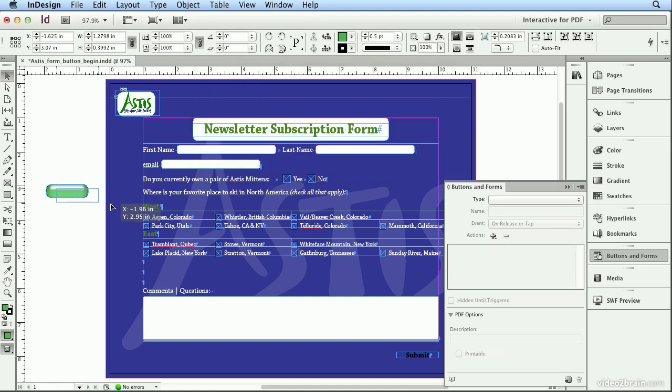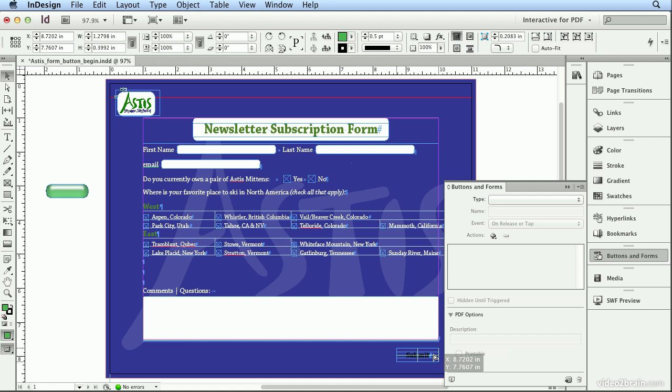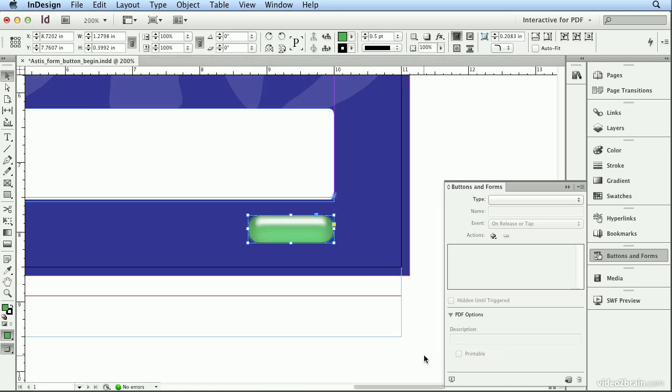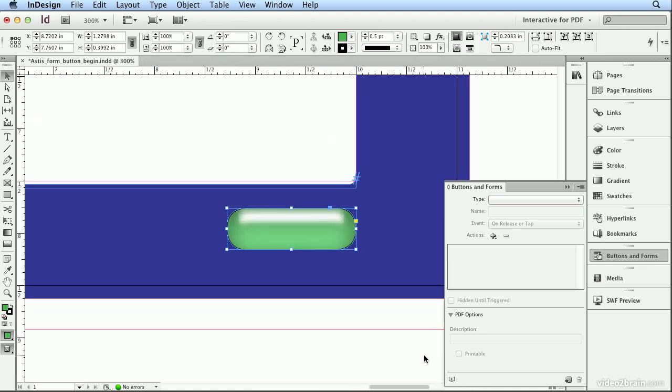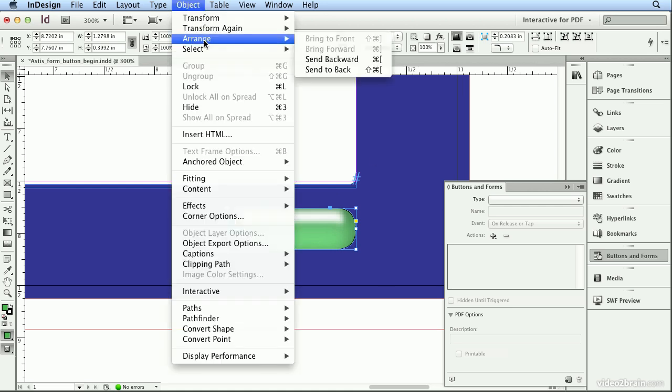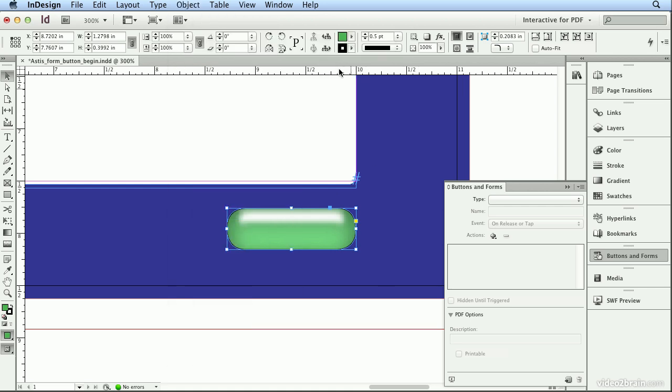Then I'll drag it over top of Submit, looking for my Smart Guides to center. The green horizontal and vertical lines let me know it's centered to the word Submit. I'll hit Command Plus or Control Plus to zoom in, and I'll choose Object Arrange Send to Back.